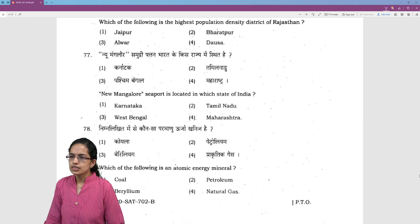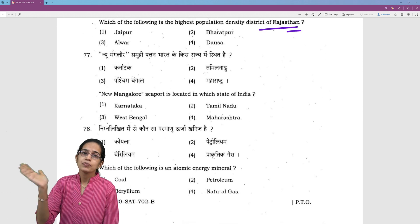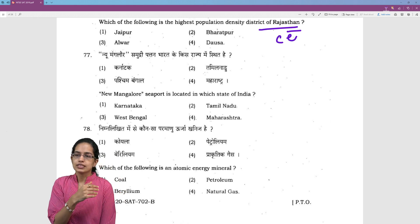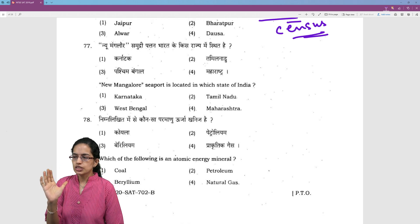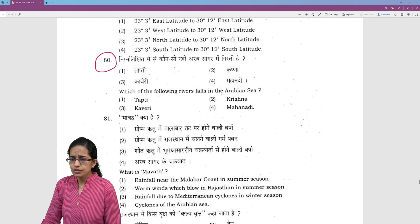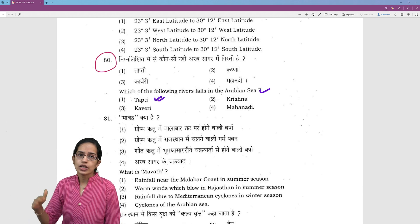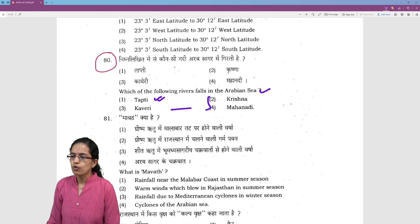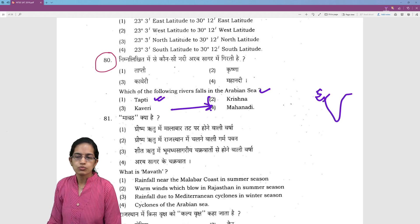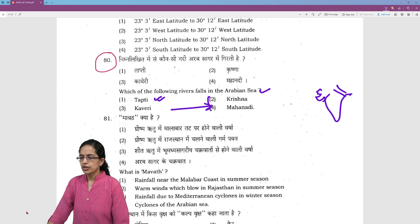You have questions like which districts of Rajasthan would have the highest density — this would vary based on your state, so have a fundamental idea about those. Which rivers fall into the Arabian Sea? Tapti and Narmada fall in the Arabian Sea; the remaining rivers fall in the Bay of Bengal region. West-flowing and east-flowing rivers you must know — a very direct question from NCERT geography.